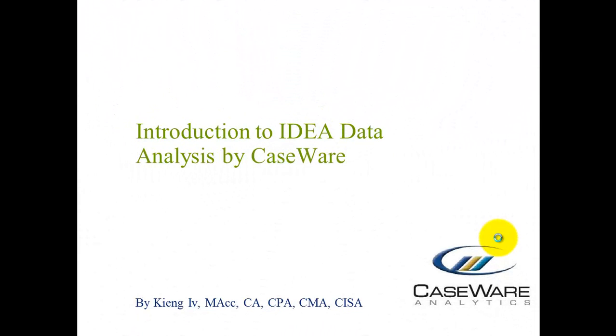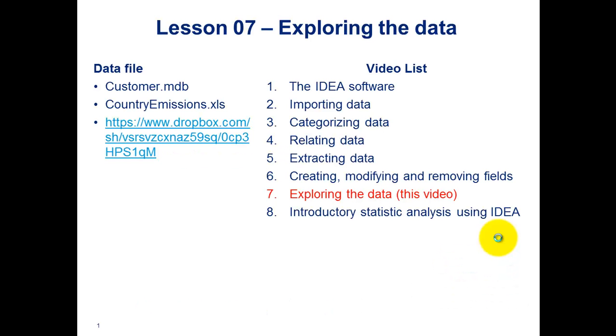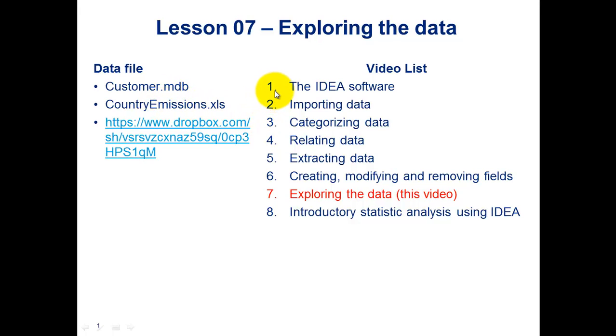Hi everyone, my name is King IV and this is Introduction to Idea Data Analysis by K-Square. This is the seventh lesson in a series of eight lesson sets on the topic of Introduction to Idea. Today's files that we'll be using include the Customer Access Database and the Country Admissions Excel document, and they can be found on this Dropbox link, which I'll also be included in the description below. So let's get started.